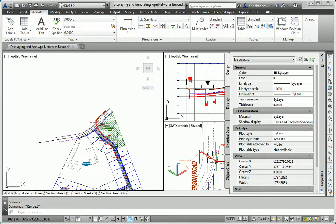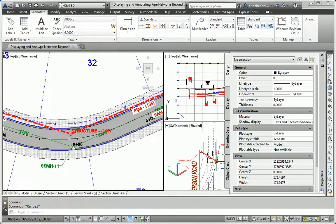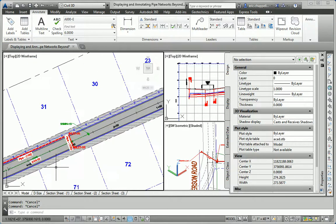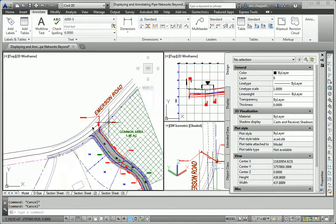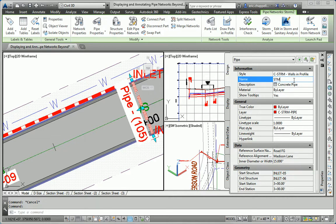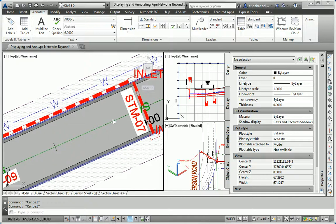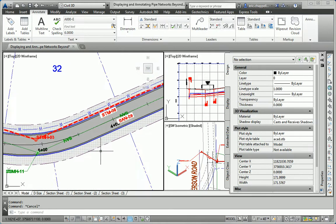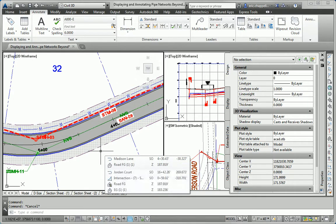Working my way down the line — here I've got a manhole. My last manhole was Manhole 02, so this will be Manhole 03, STMH 03. For pipes, our last pipe was Storm 06, so this will be Storm 07, then Storm 08, and so on. I'm not going to do all of them — it's going to be the same process as I work my way down the line.